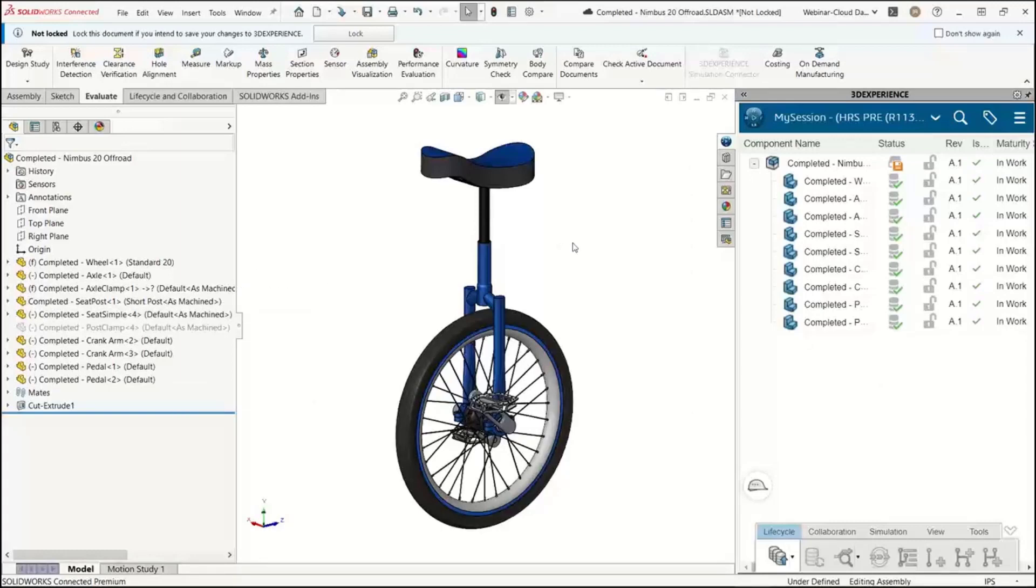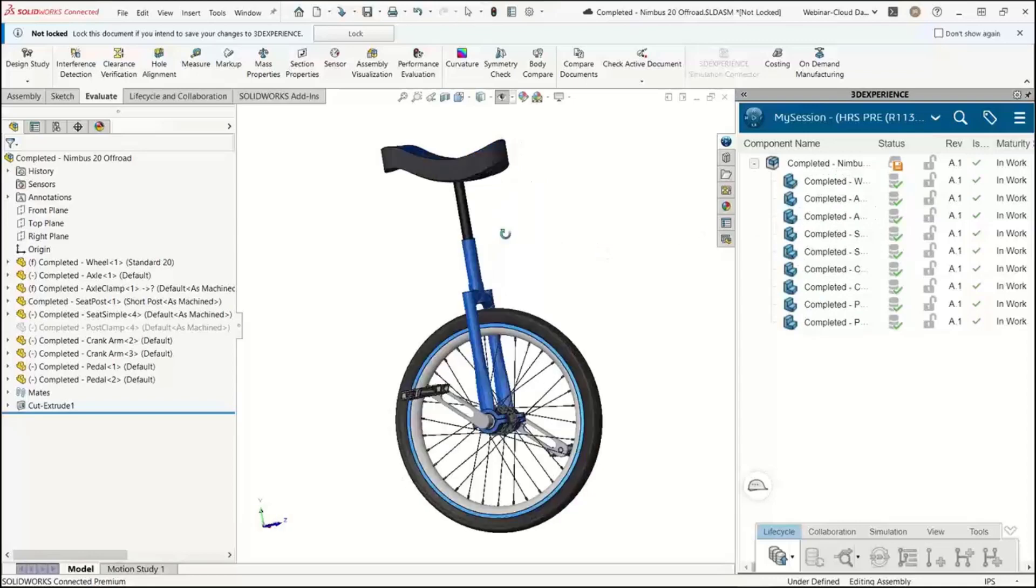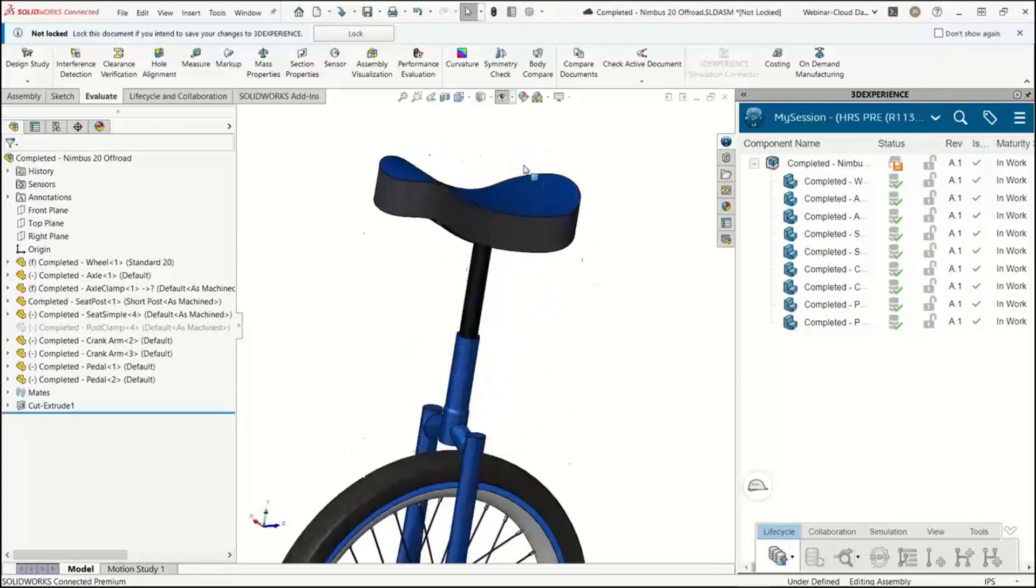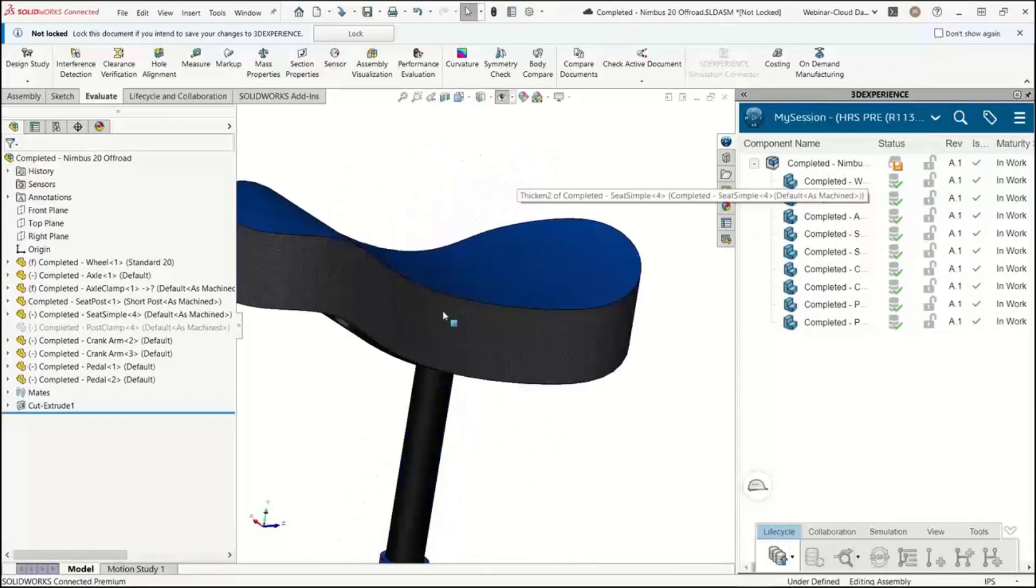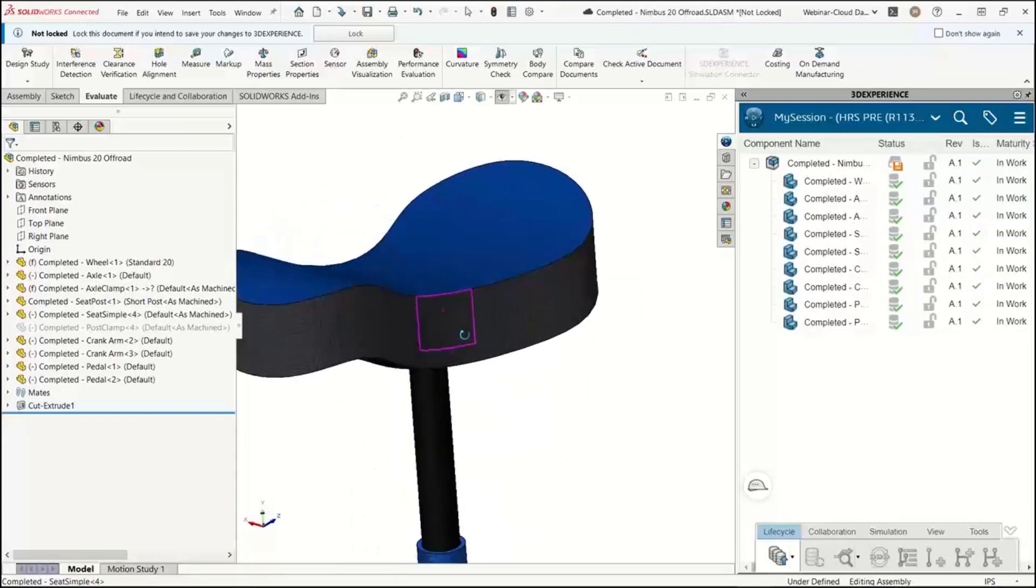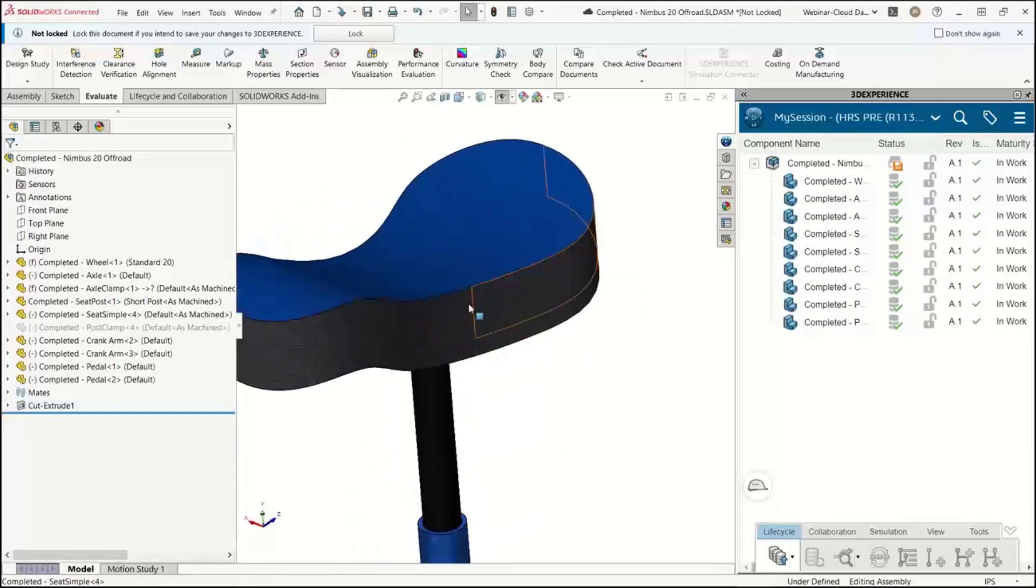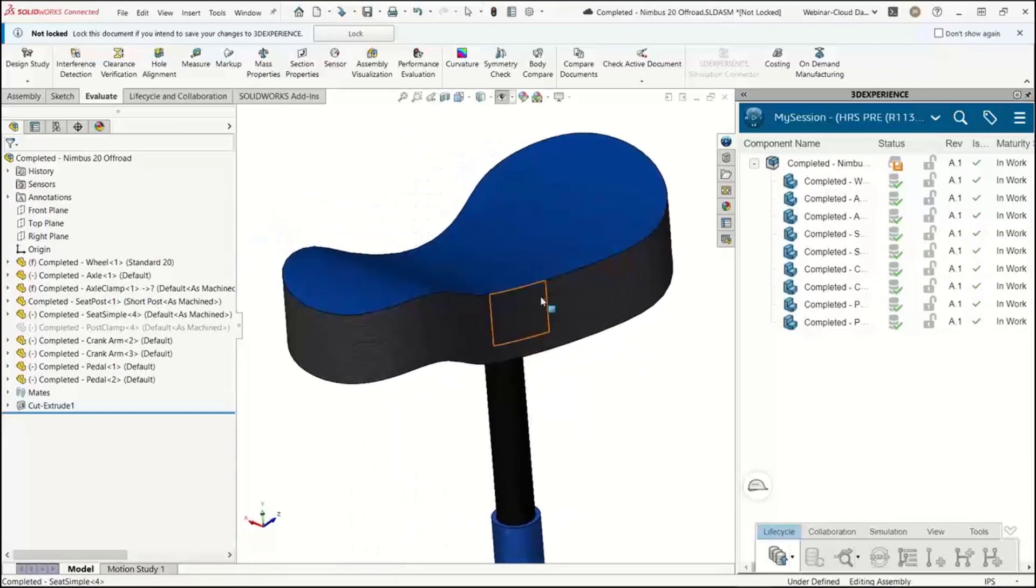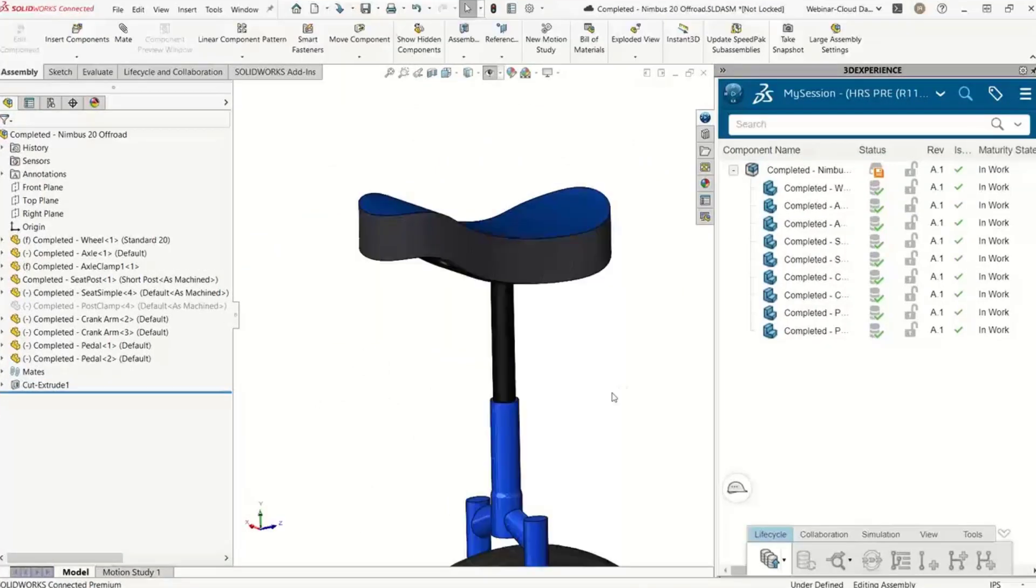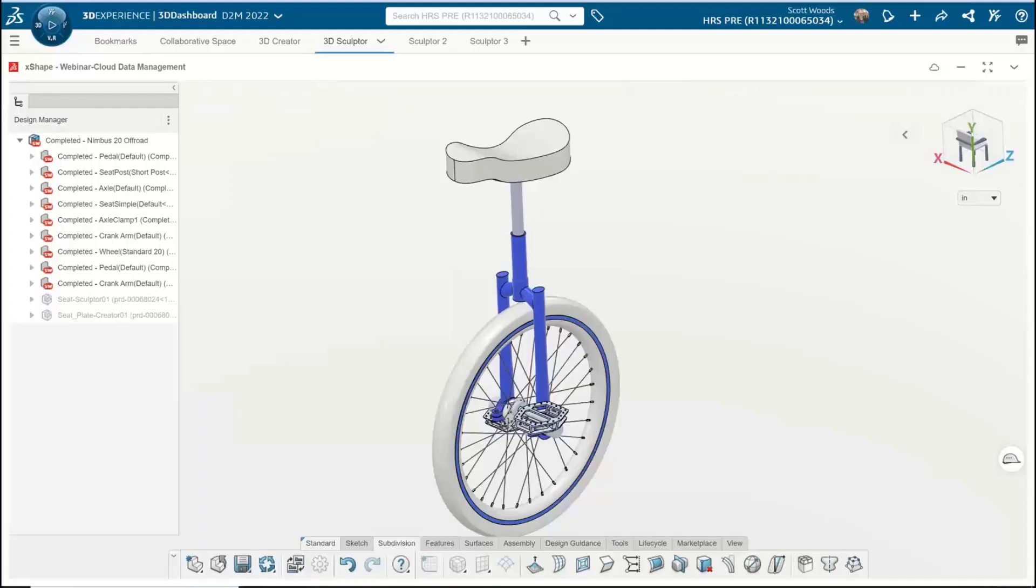Here you can see my model. This is 3D Experience SOLIDWORKS. The only thing that might look a little bit different here is this pane over on the right-hand side. We've got our top-level assembly, here's the seat. It's missing a few components. It needs to be smoothed out, so Scott's going to take over the screen.